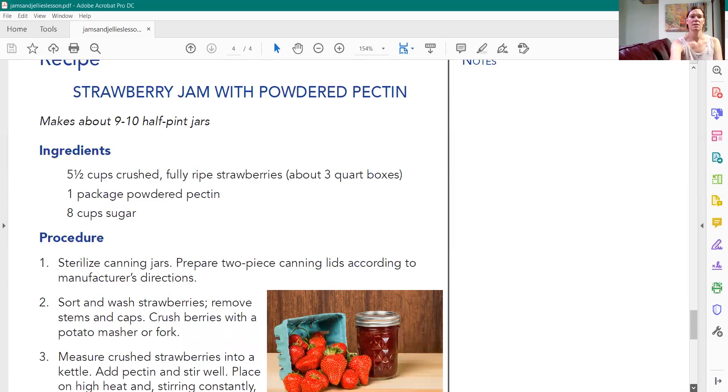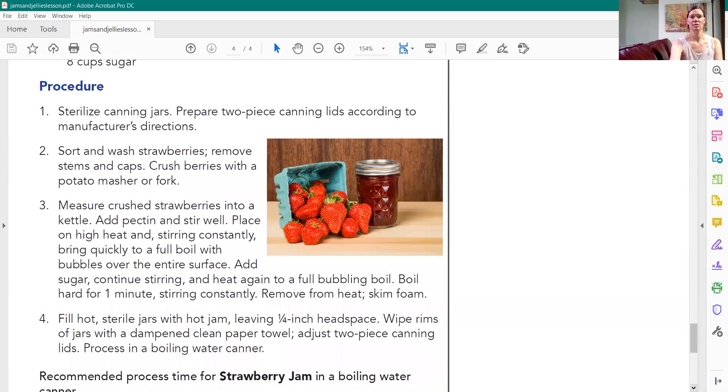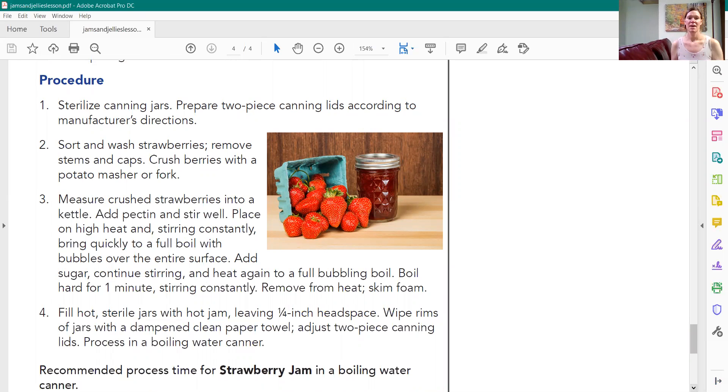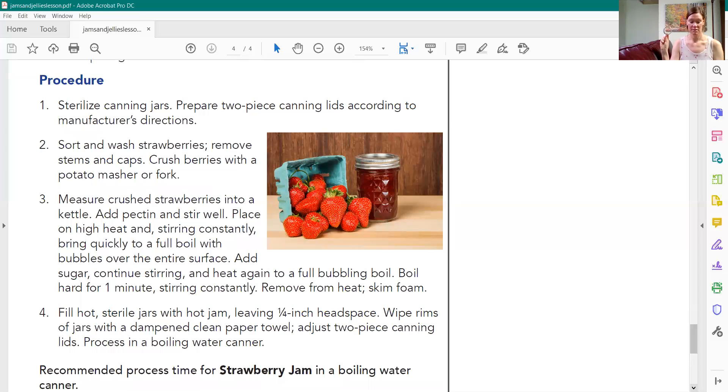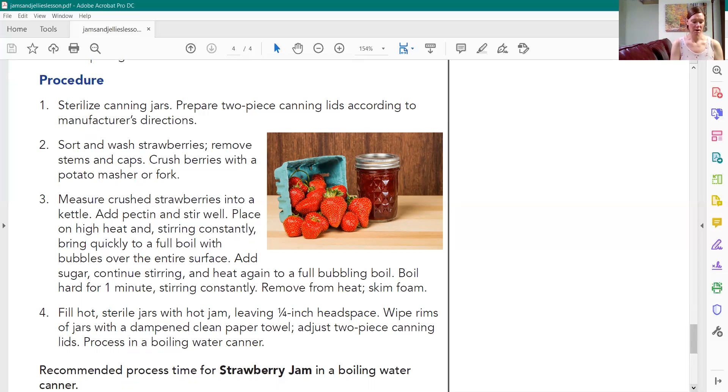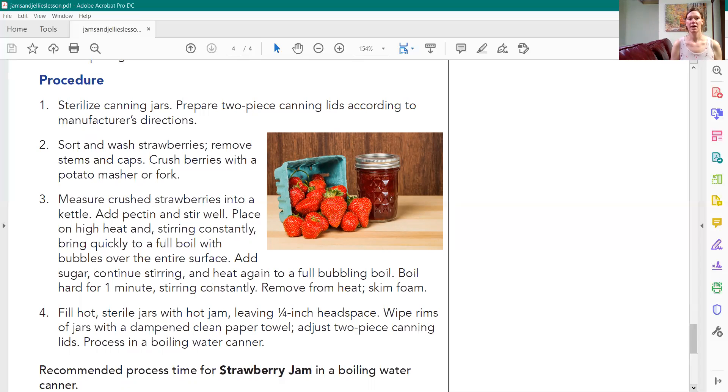So step number one, sterilize your jars. How do you do that? Just put the jar in your dishwasher and you can reuse your rings every year but you'll have to get brand new lids. These lids are only made for one-time use. There's a sticky residue on the back and it's used one time. So you'll have to get a box. I just got mine at the store. Get a box of lids. Reuse the jar and you can reuse the ring every year. So sterilize your jars. Prepare the two piece can lid according to the manufacturer's instructions.